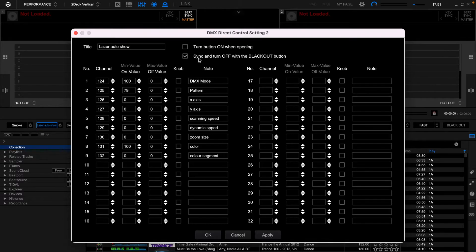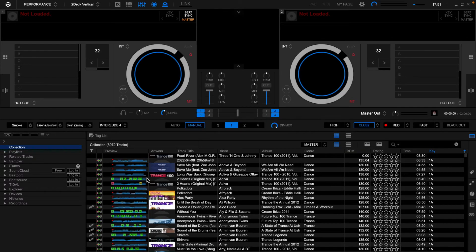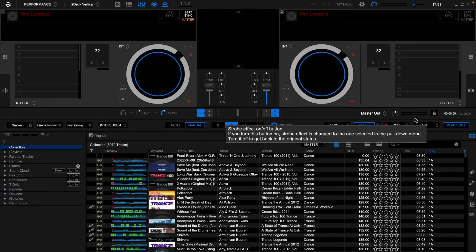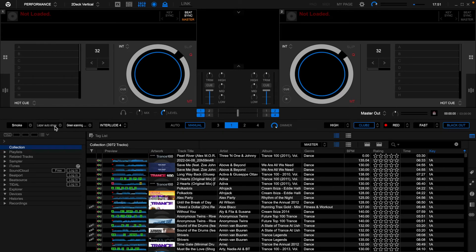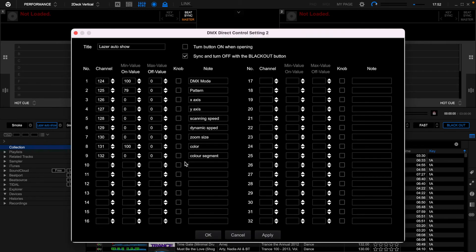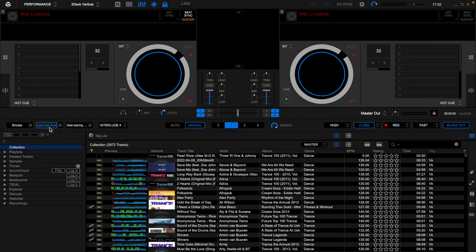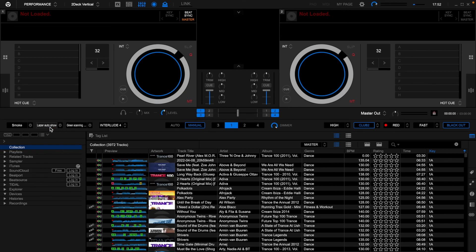Then just simply click apply, give it a name. On this one, you'll see that I've checked the sync and turn off with the blackout button. The reason I've done that is if you click blackout, all your lights go off, so I just wanted the laser to go off as well. You don't have to do that. That's how you can control your laser using the RB DMX one — you just simply add a button onto your main page and trigger it by clicking on it. And that's basically it.